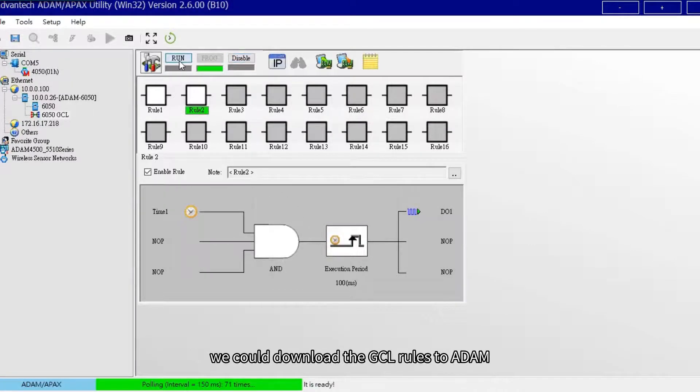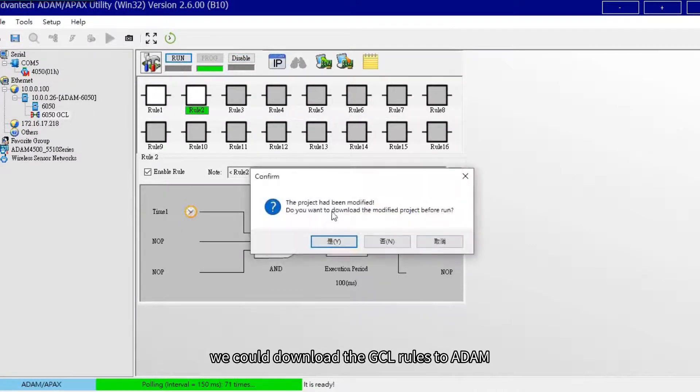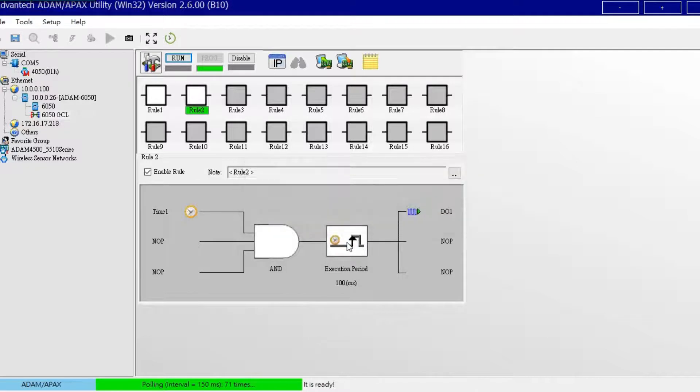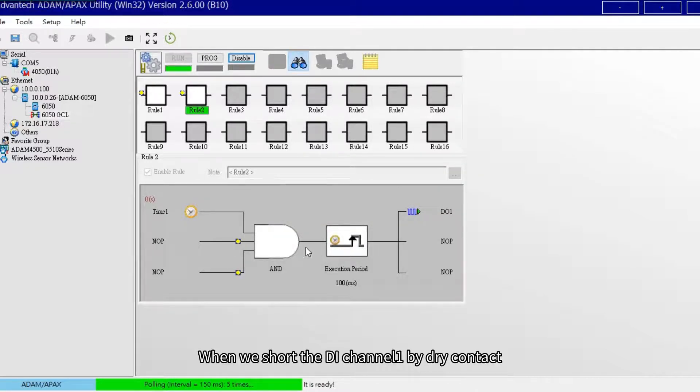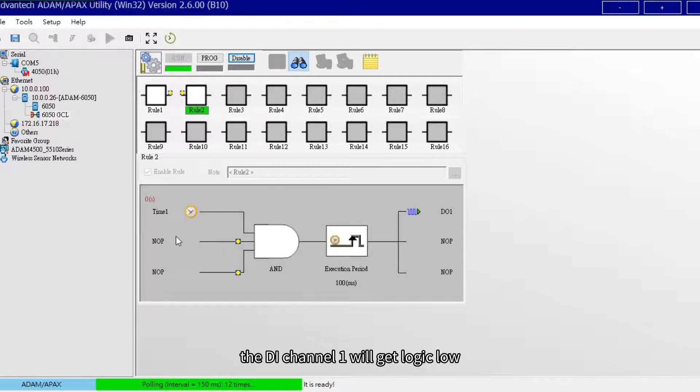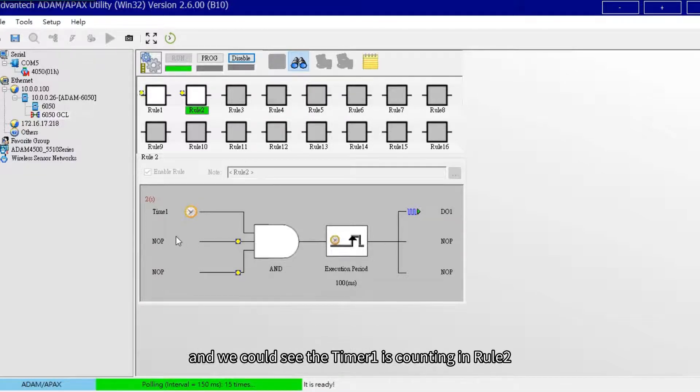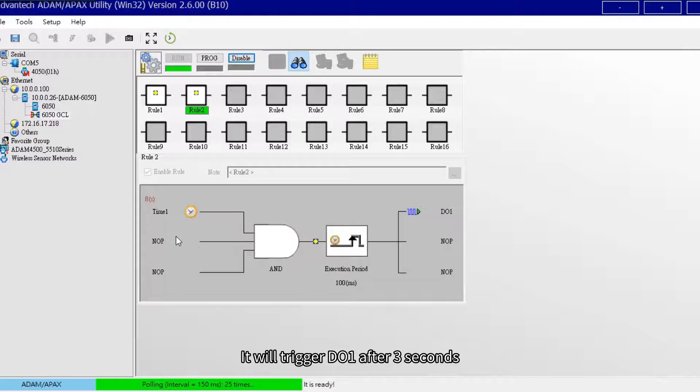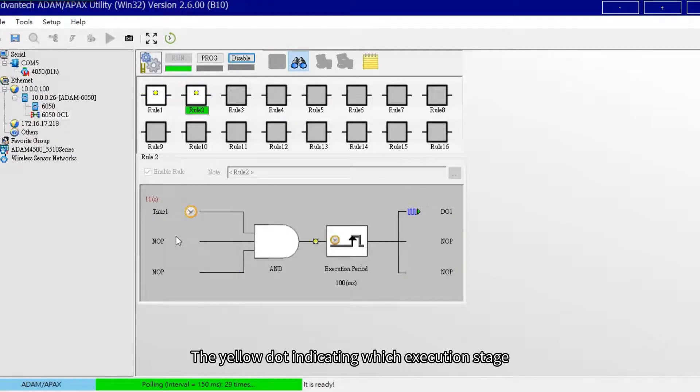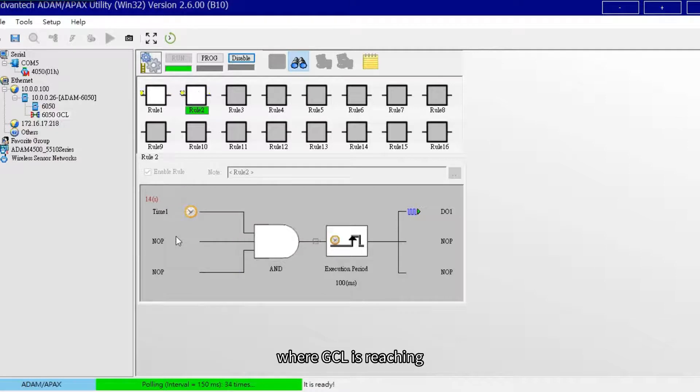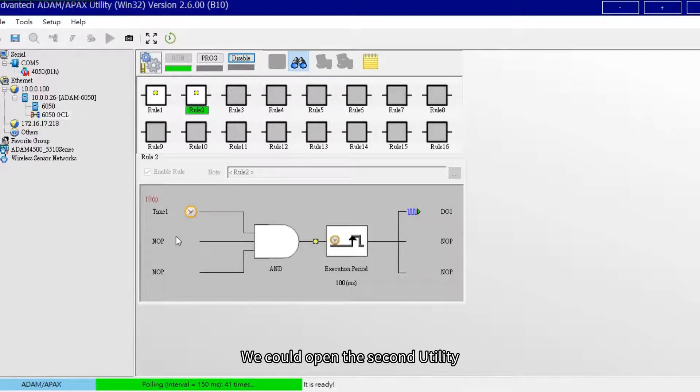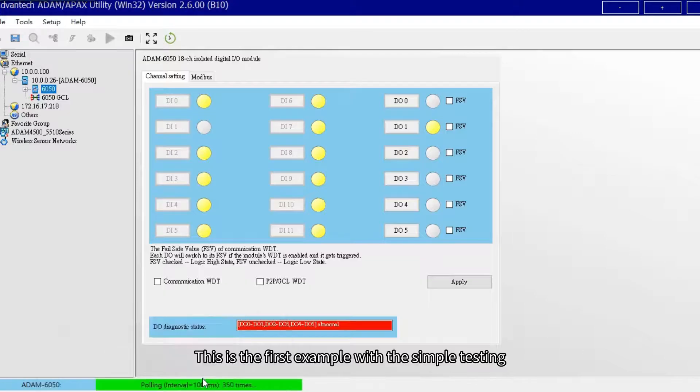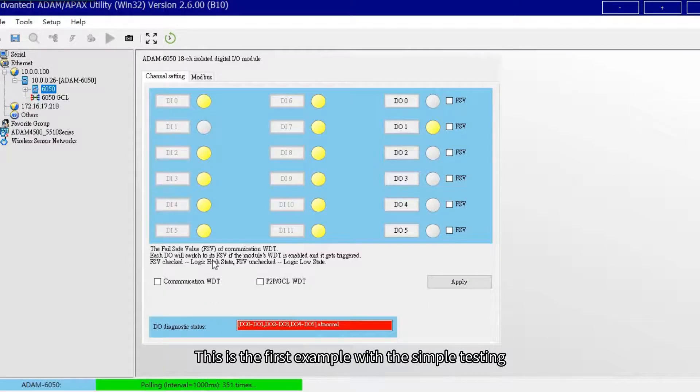After setting the rules, we could download the GCL rules to ADAM and run GCL project. When we short the DI channel 1 by dry contact, the DI channel 1 will get logic low, and we could see the timer 1 is counting in row 2. It will trigger DO1 after 3 seconds. The yellow dot indicating which execution stage where GCL is reaching. We could open the second utility to check the result of GCL. This is the first example with the simple testing to learn the GCL function.